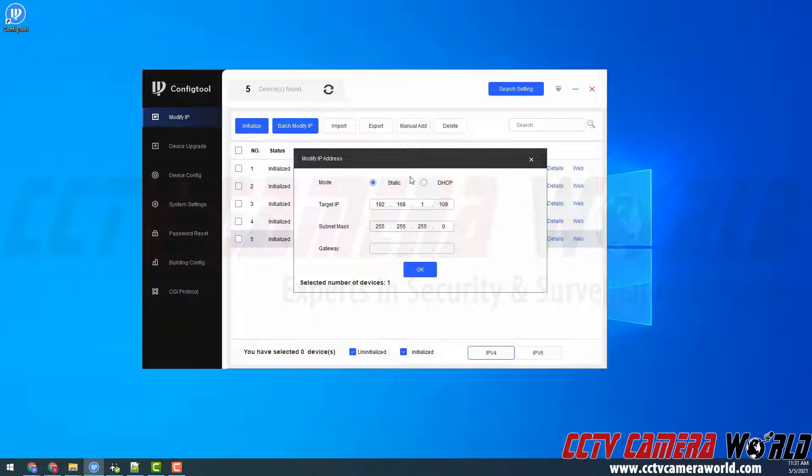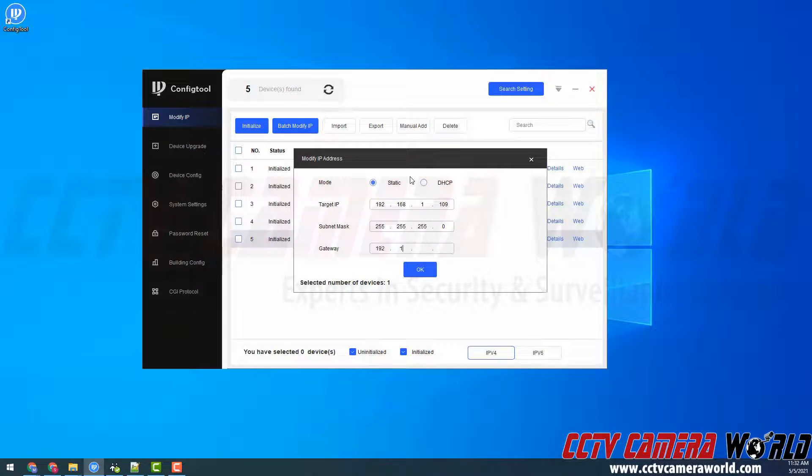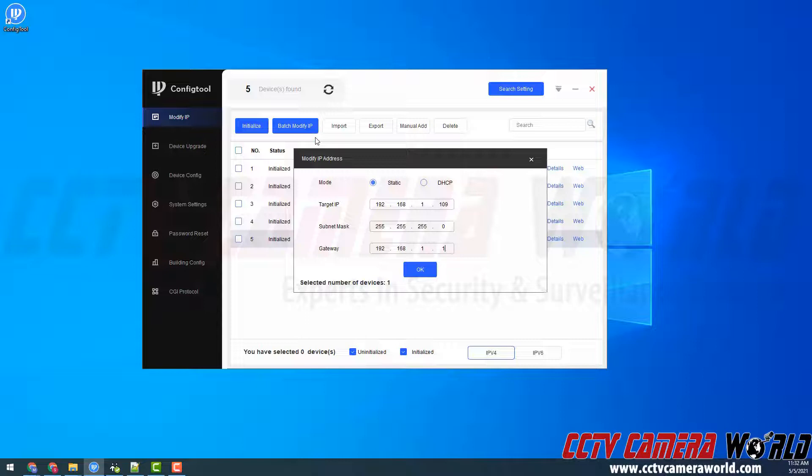And the gateway is the IP address for your router. In this instance, mine is 192.168.1.1. In most standard networks, your gateway will be the .1 address for your network scheme.